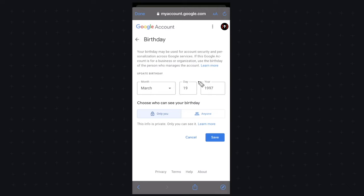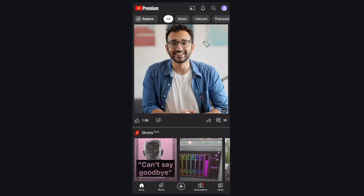Now once you change this birthday to be at least 18 you can go ahead and click on the save button. Now if you go back to the YouTube app no videos should be restricted on your app.